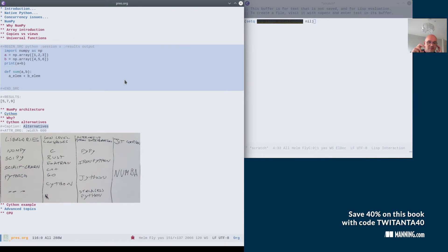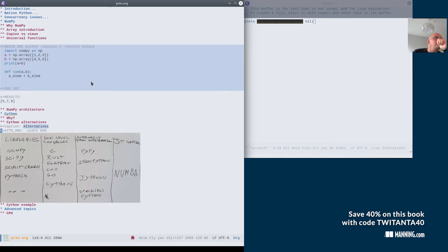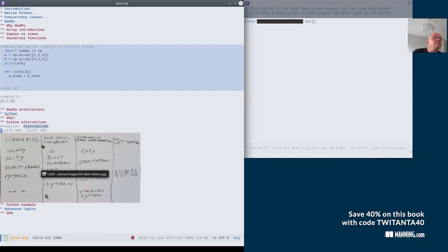Imagine that you have an algorithm in Python and it's very slow. You might have to implement it in a different way. And the different ways that are available, I put here a topology. One is to use an external library. So if you want to do a linear regression, you can just use NumPy and be done with it. We don't have to implement it yourself.